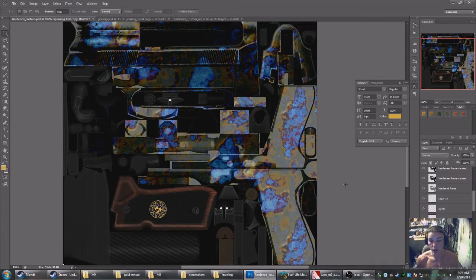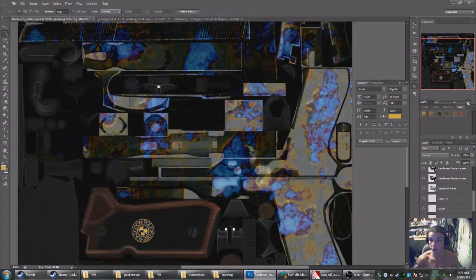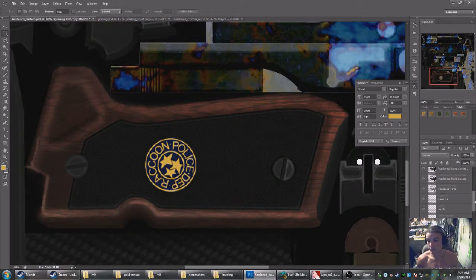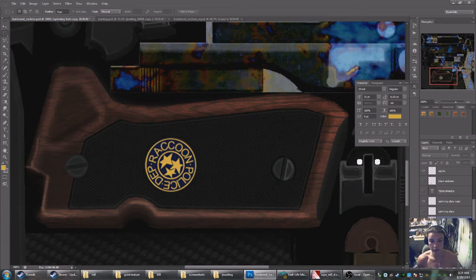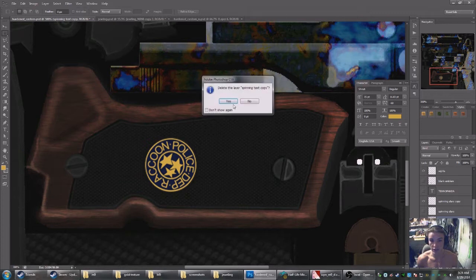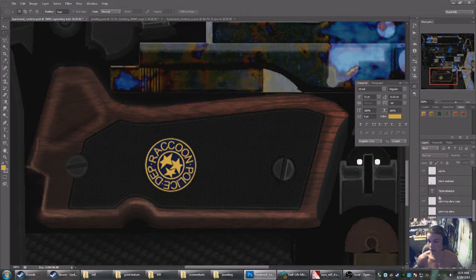All I'm going to do is take the Raccoon Police Department grip here and make it rotate. I have already separated the text and the star, so I'm just going to go ahead and do that.